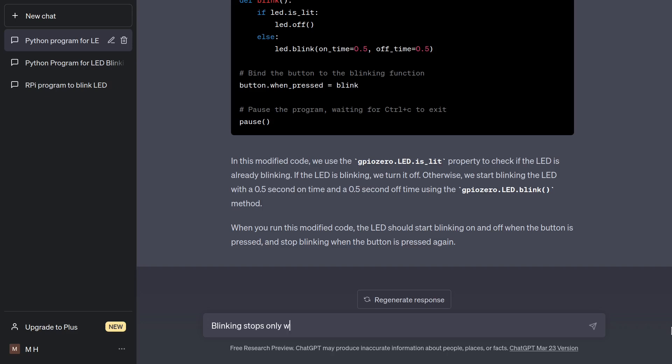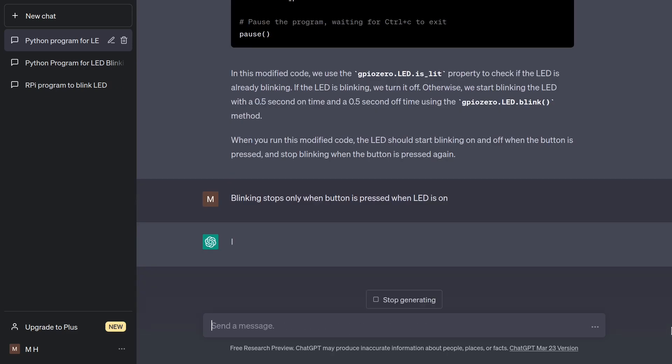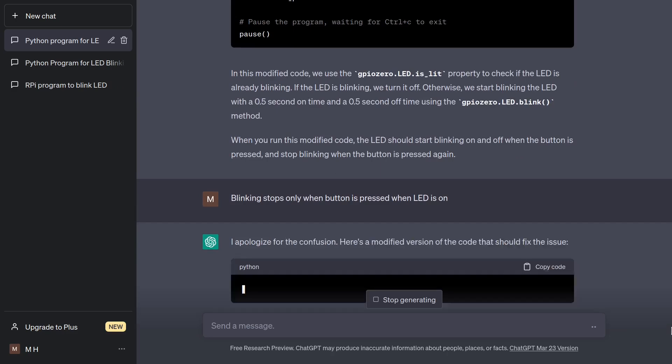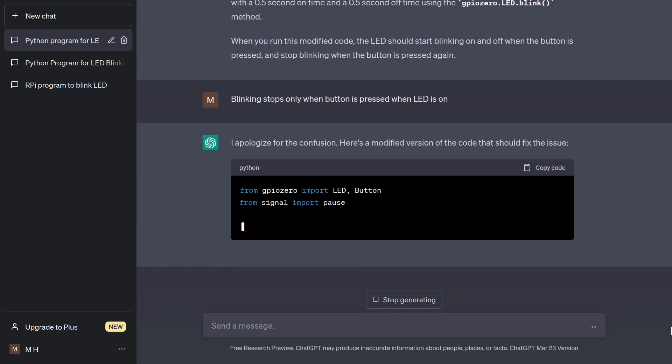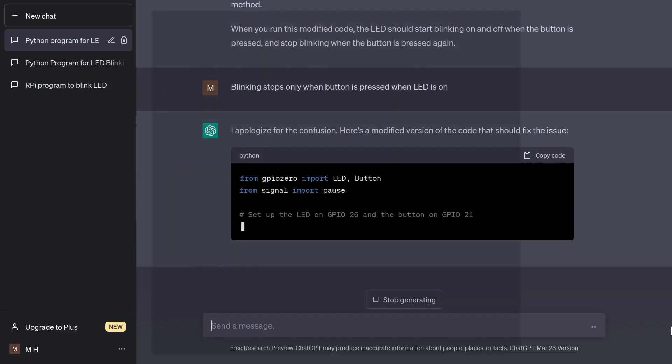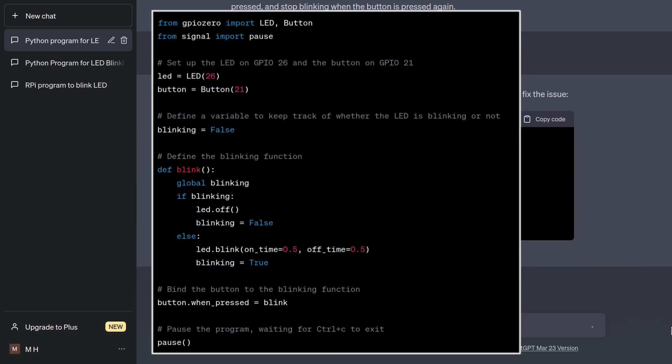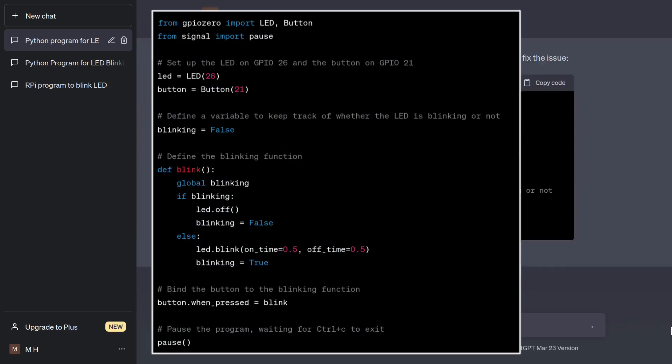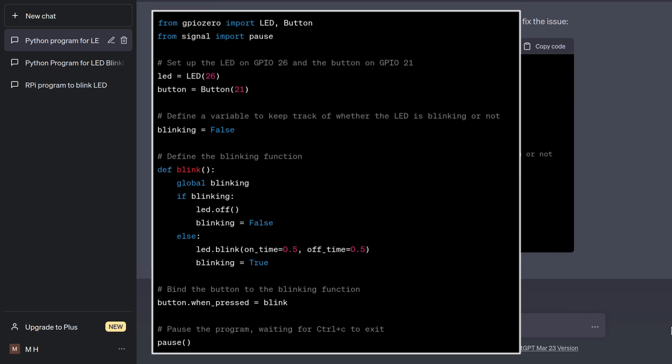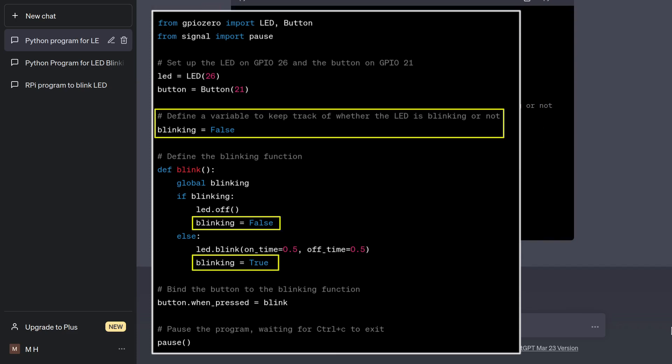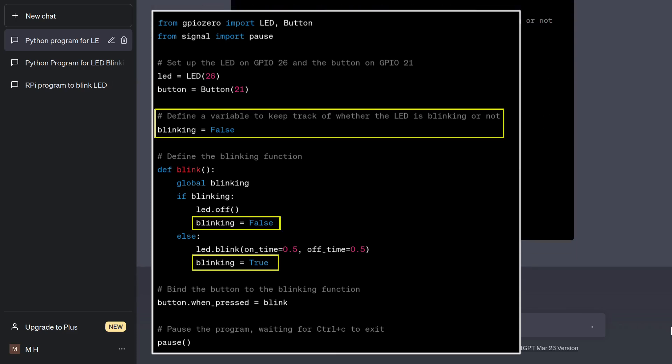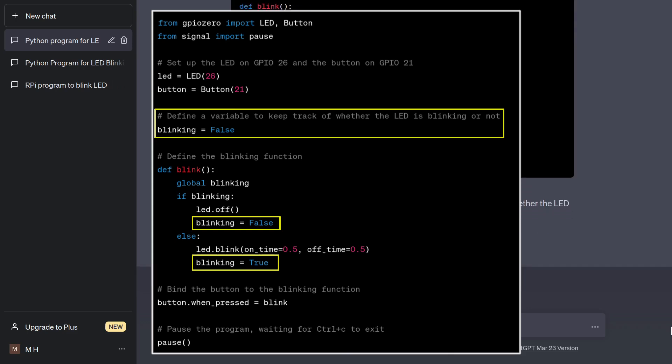Let's see what the bot can do about that. Blinking stops only when button is pressed when LED is on. That looks good. There is a global variable now used, which is flipped with each button press. Blinking start and stop relies on it, and this program will work correctly.